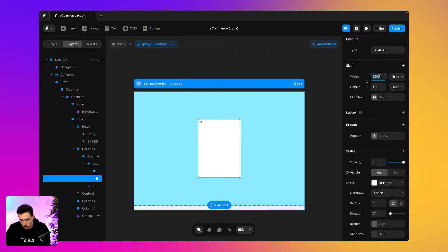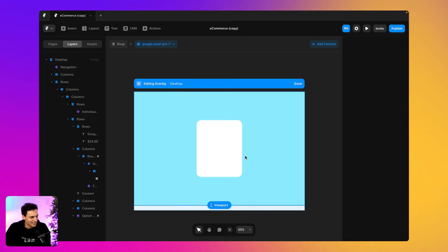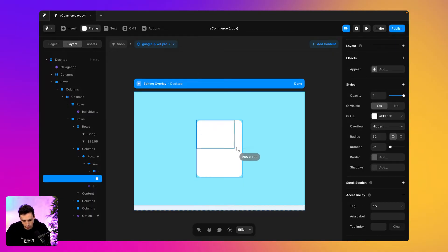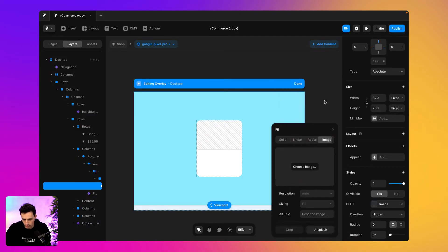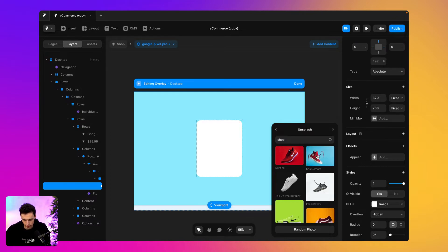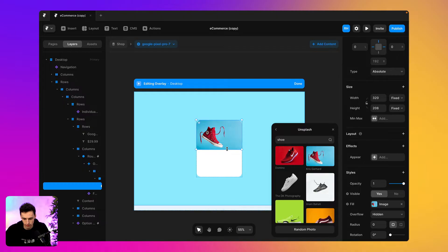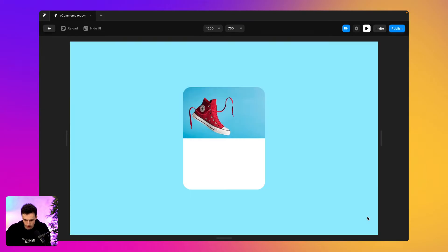So we're going to start building out this pop-up. We'll have a white card — width of 320 pixels, height of 400, with a radius of about 40. Then we'll add a frame inside for the preview image, and add a placeholder image from Unsplash. We'll connect it to CMS later on. Let's size that up and preview it to make sure it's not too small.